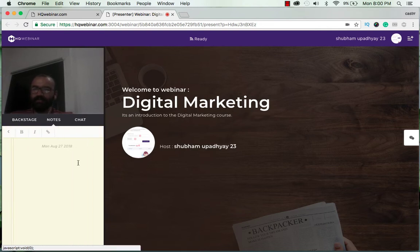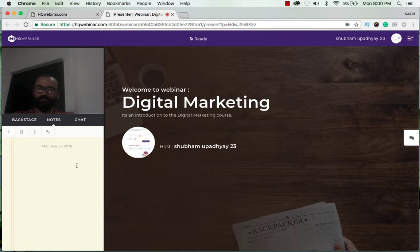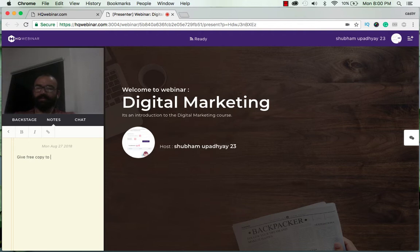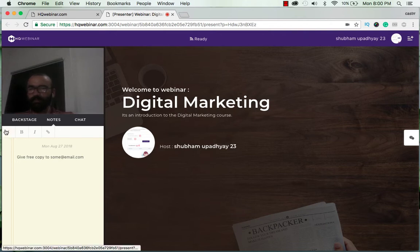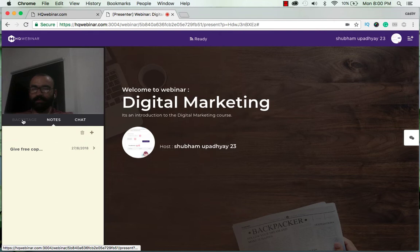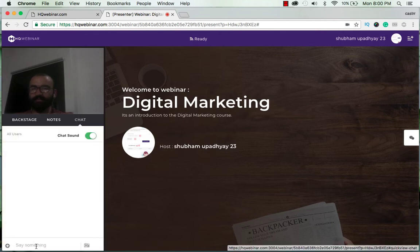And here's the backstage notes. You can add a note here like if you want to give some free subscription to some attendee. You can write here 'give free copy to some email id at email.com'. If you go back you see that it is already saved.